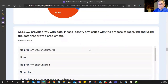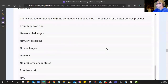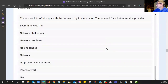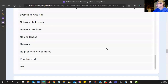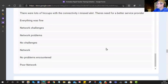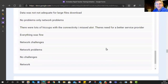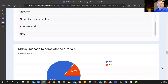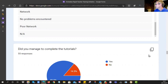We asked participants to identify any issues in receiving and using the UNESCO-provided data. Responses mention network challenges and poor network, but quite a lot of people also said no problems — so it varies from place to place and person to person according to your specific environment. This does mean we need to be careful about including too much high-bandwidth content. For example, there were quite a few videos in the tutorial, so maybe we need to steer clear of those.